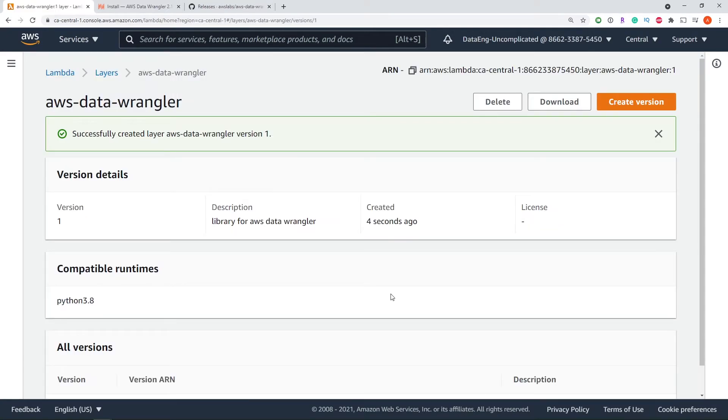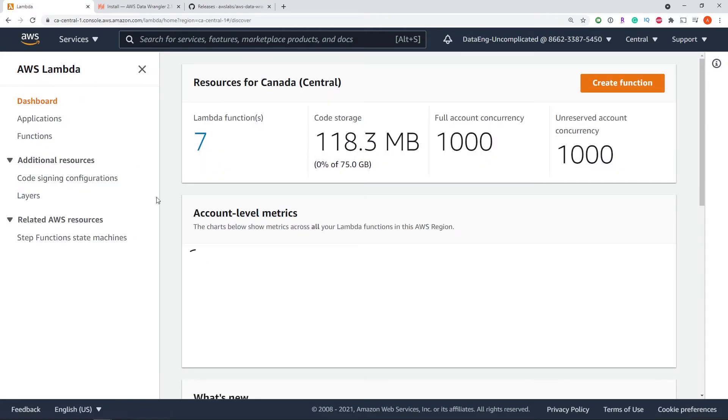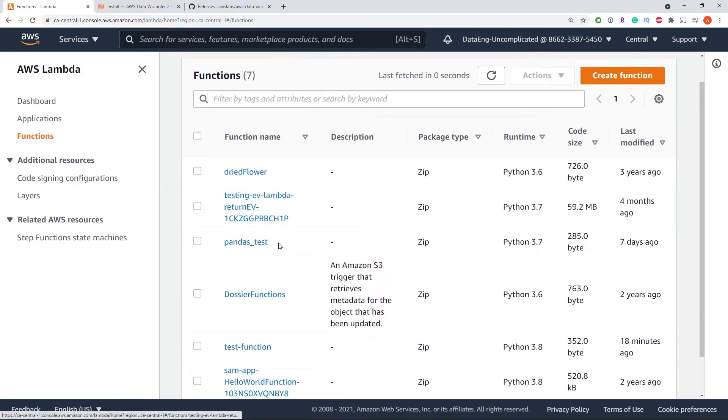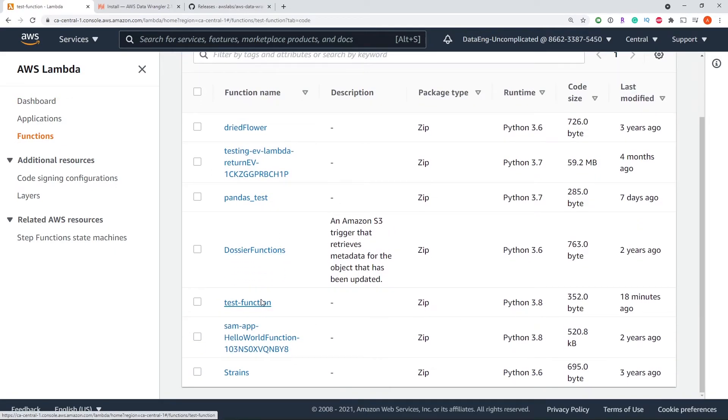Now that we've created our layer, we can navigate back to the Lambda function that we want to run AWS Data Wrangler on. So mine was my test function.